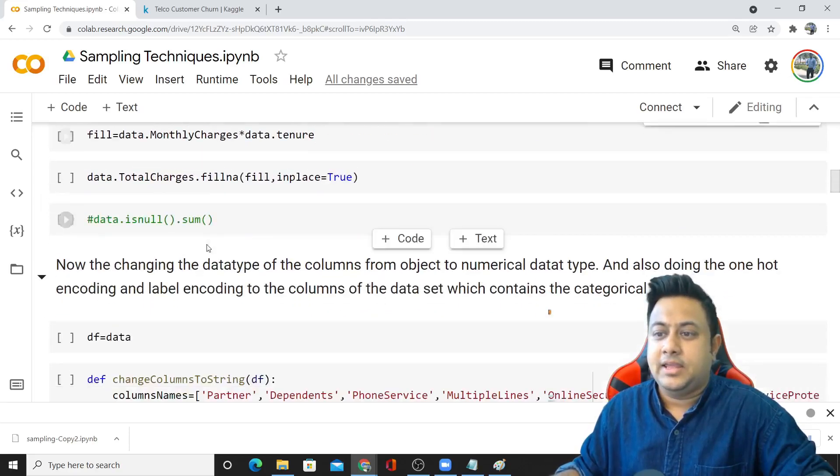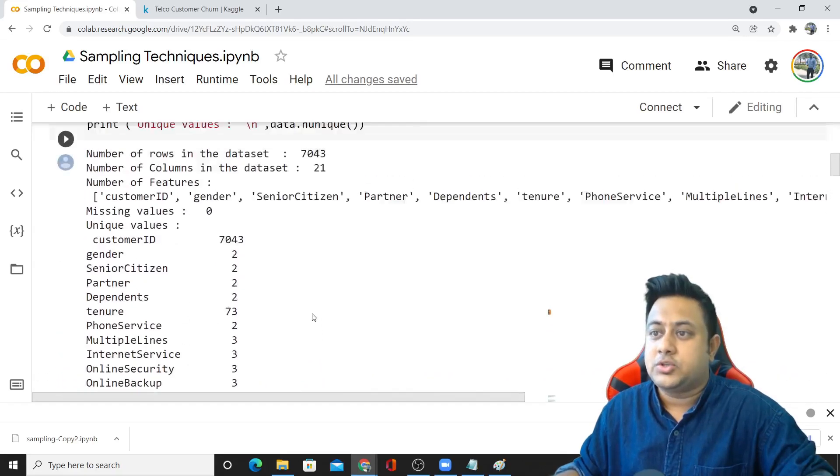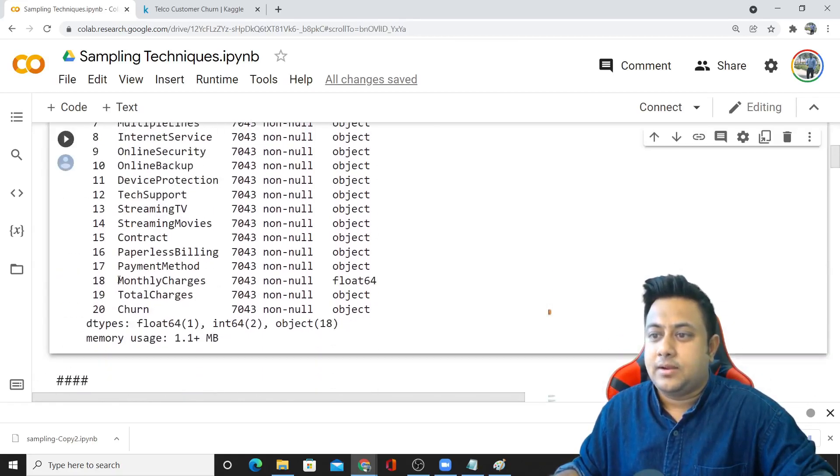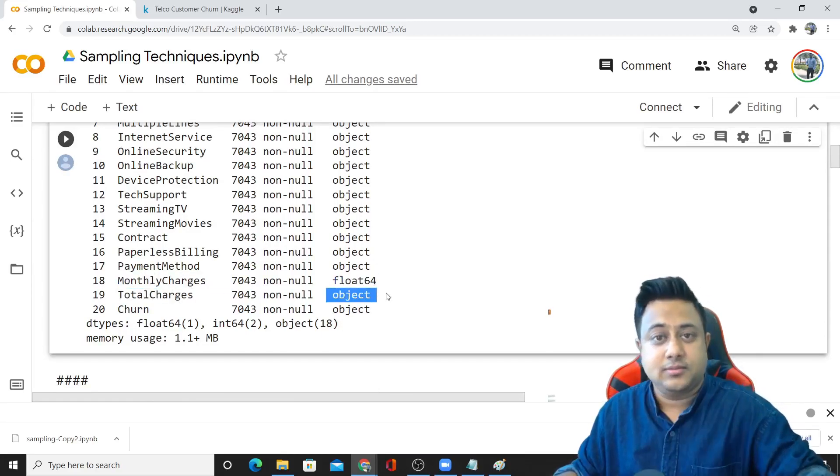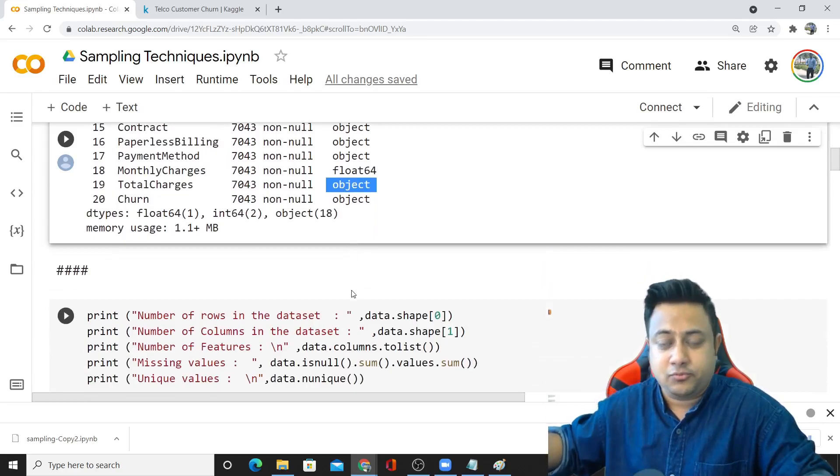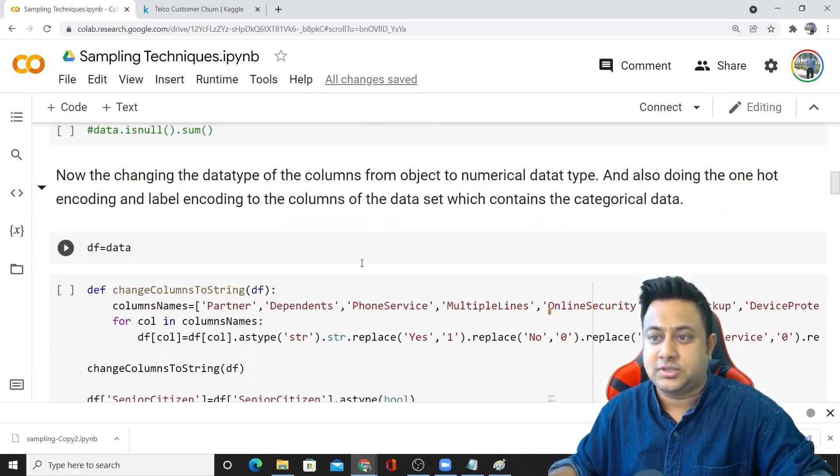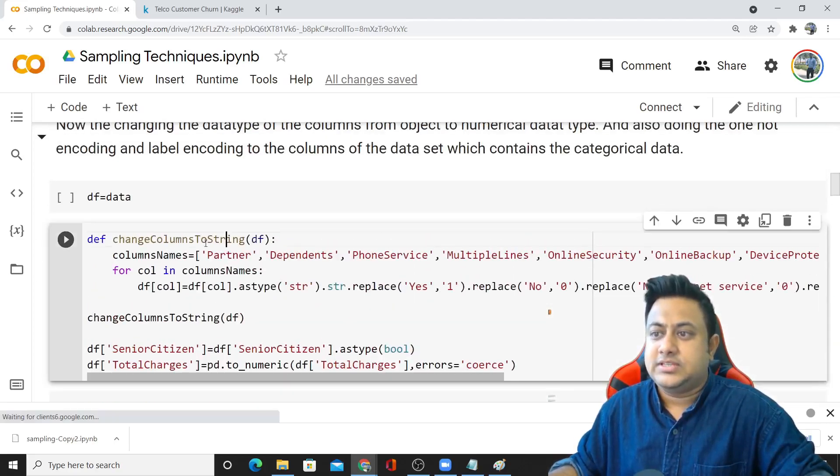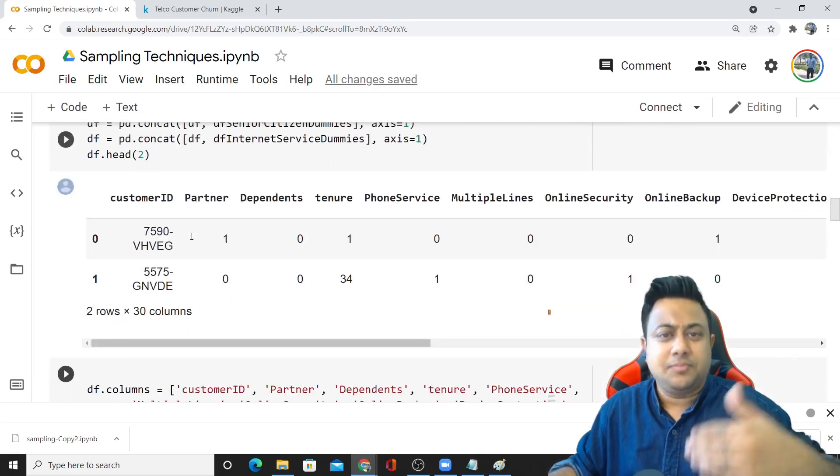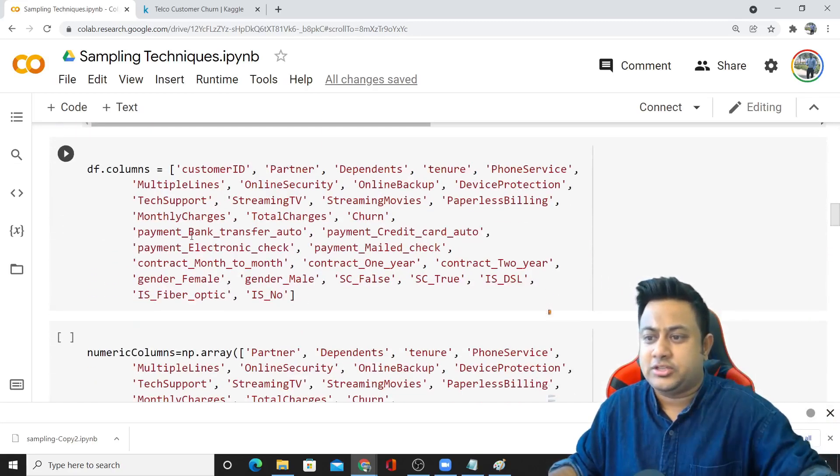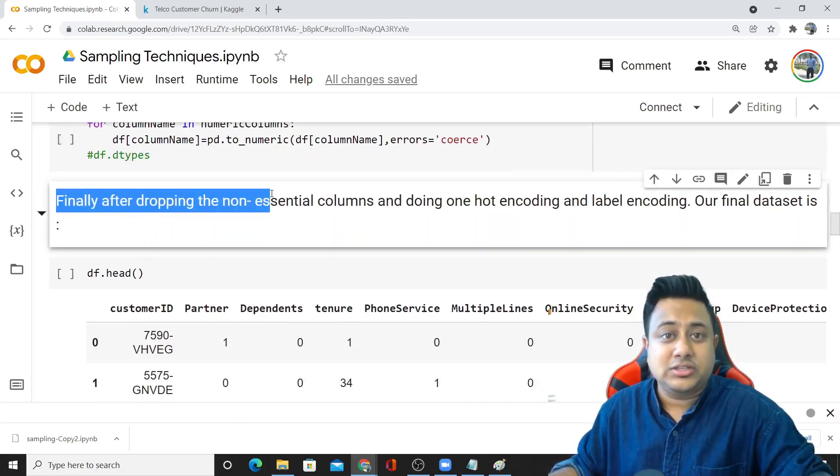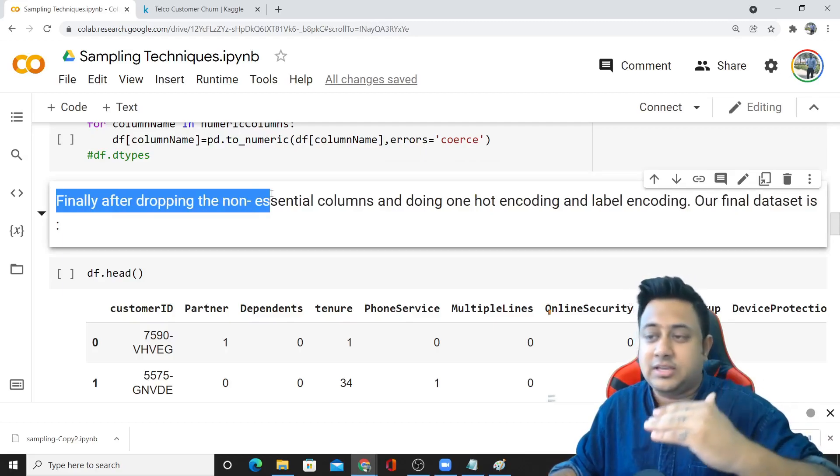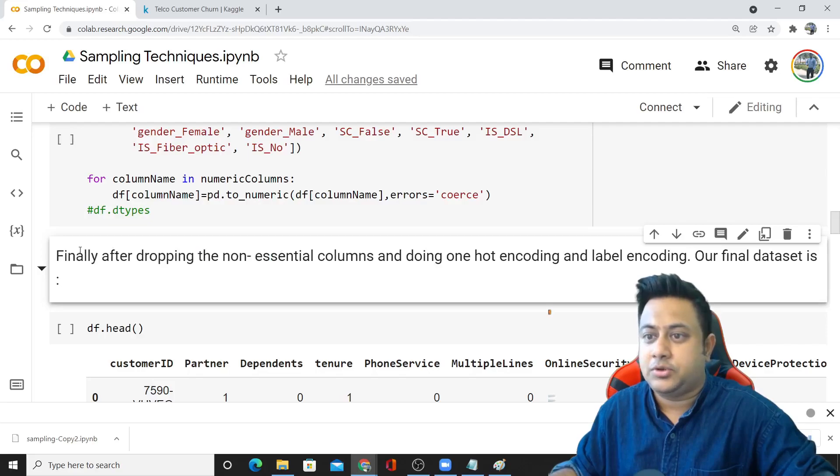Here I'm changing the data type of the columns from object to numerical data type, because you can see in the information, monthly charges is float but total charges is an object. You should always convert it into a float type or integer type and then do further processing. These are some basic steps which I've done here. These are the basic machine learning EDA concepts. Our main concept is to go through the multiple imbalancing cases and see how the data points look like.